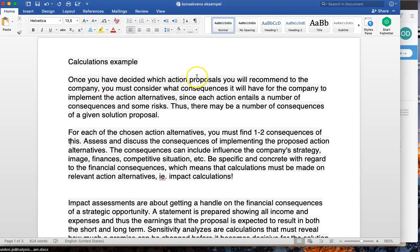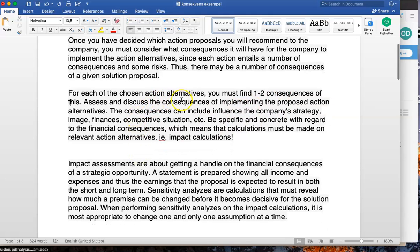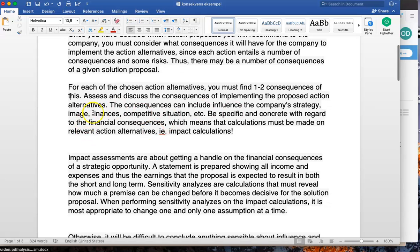Once you have decided which action alternatives you will recommend to the company, you must consider what consequences implementing those actions will have. Each action entails a number of consequences and some risks, so there may be several consequences for a given solution proposal. For each chosen action alternative, you must find one to two consequences to assess and discuss.